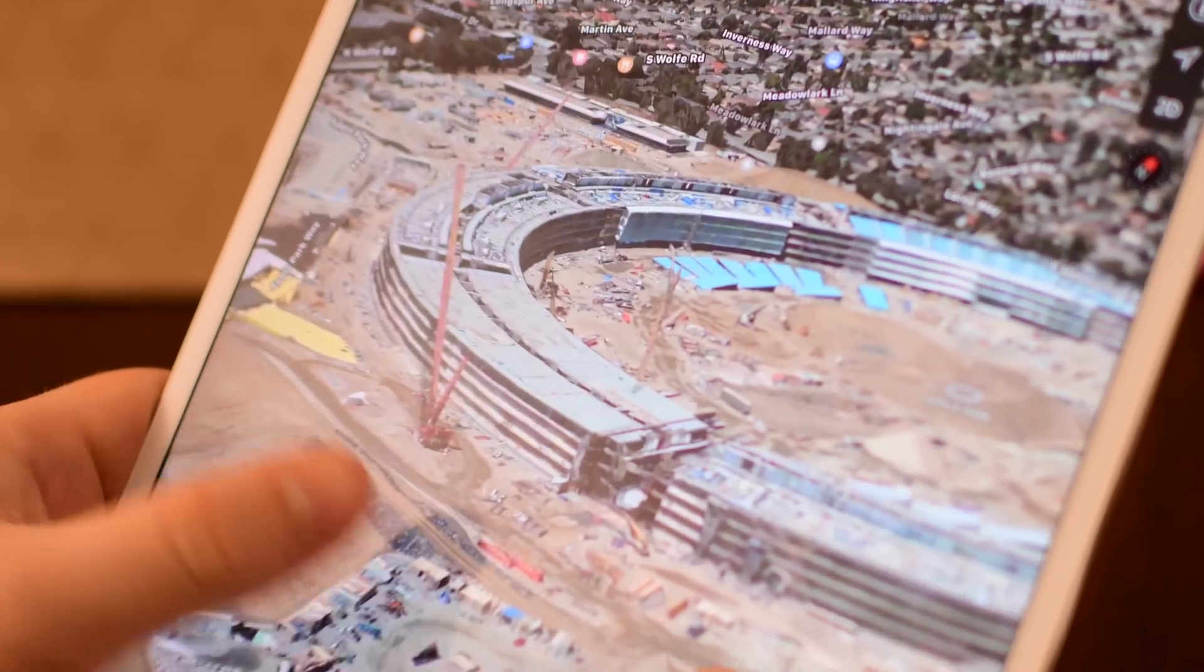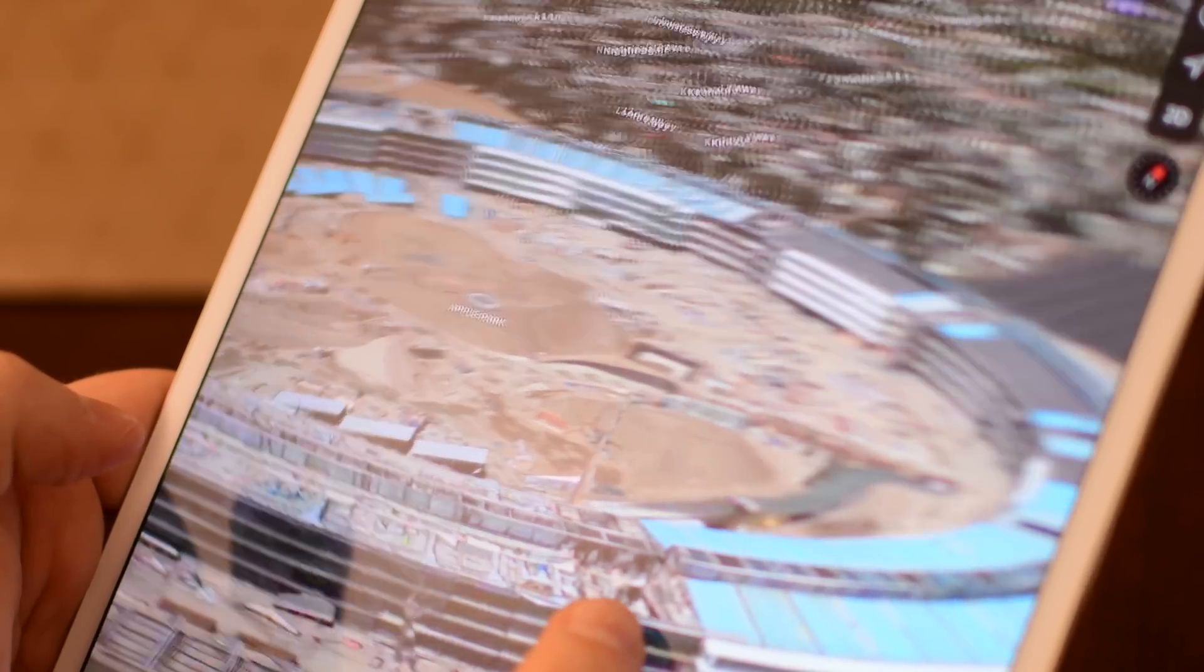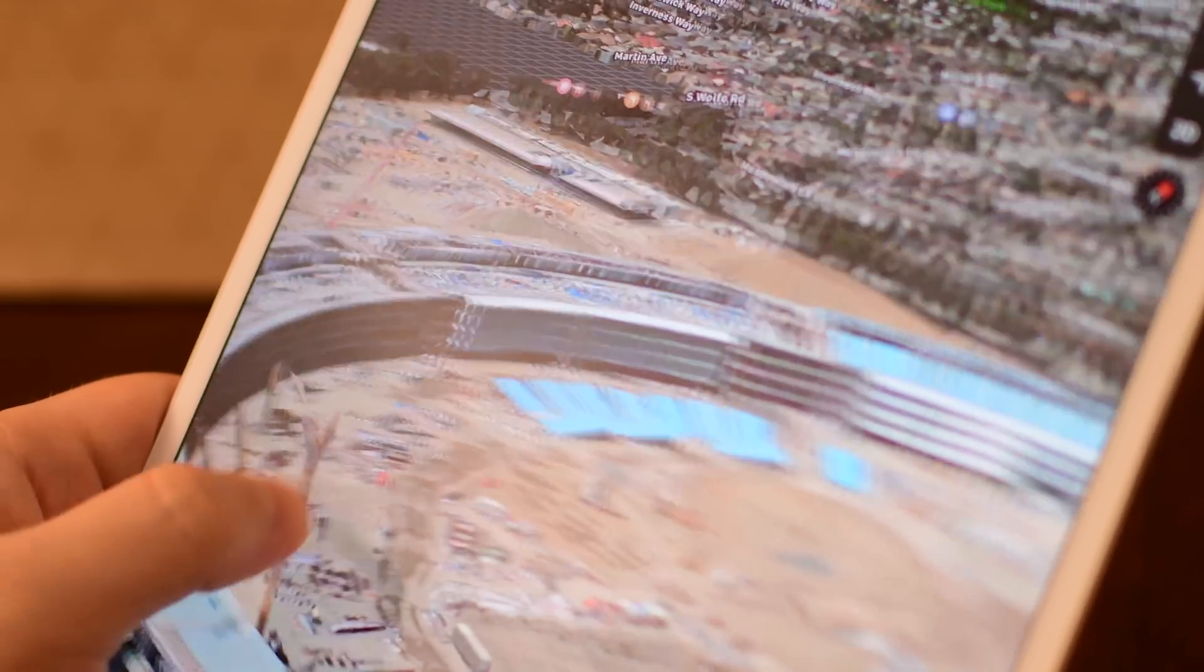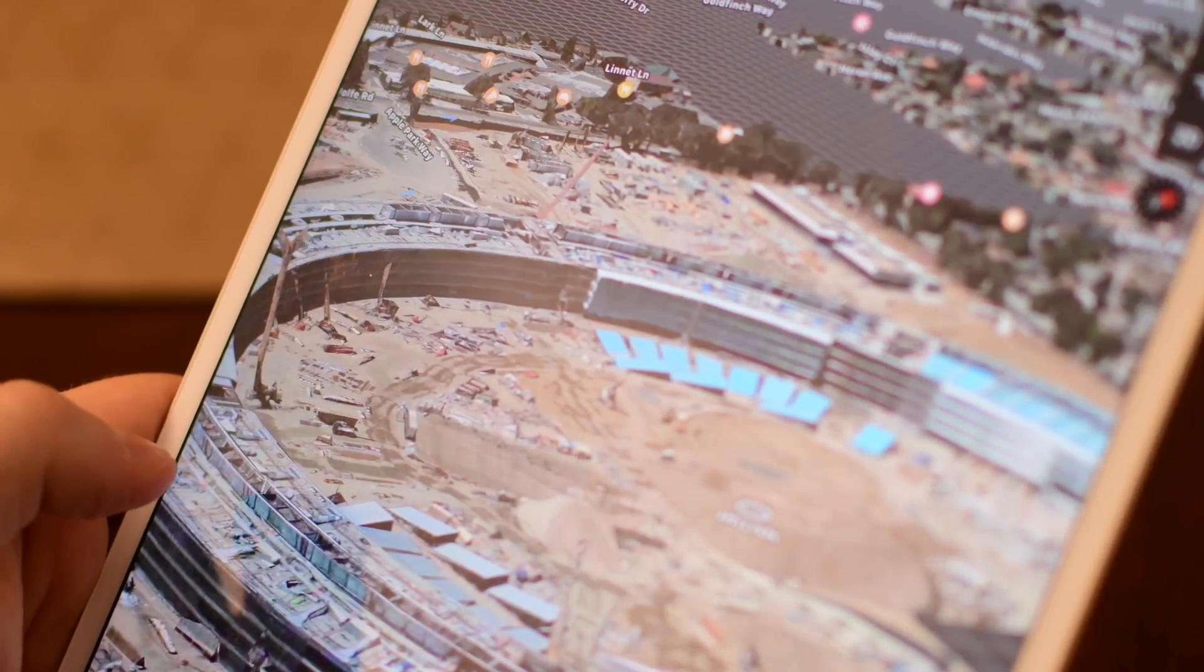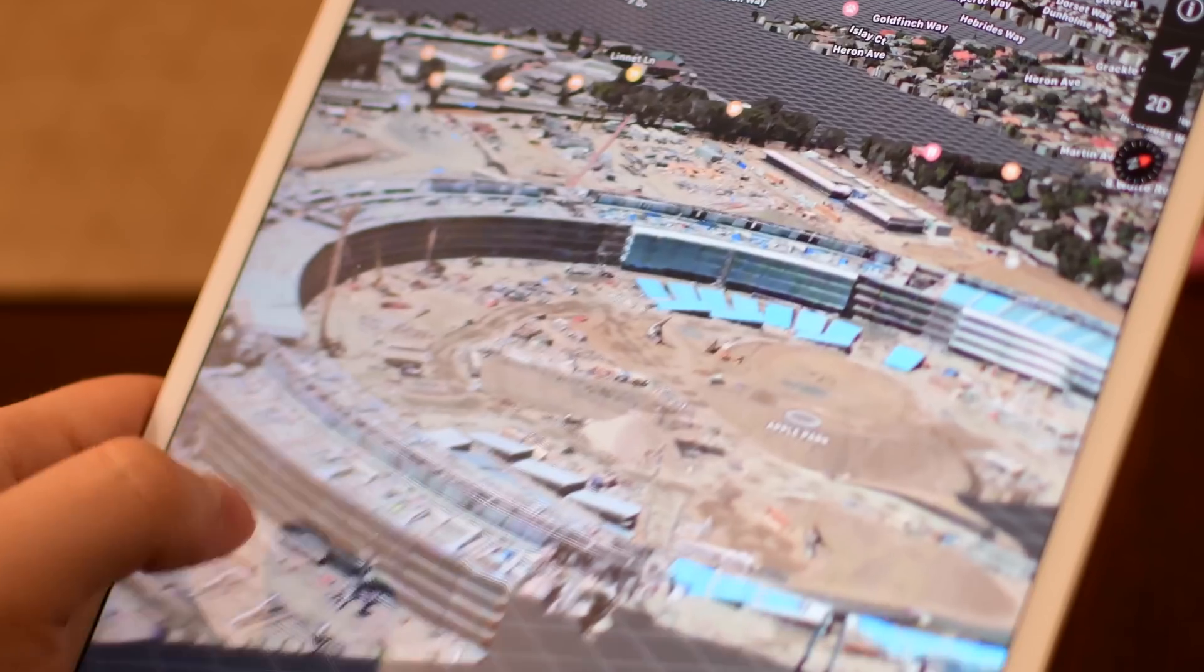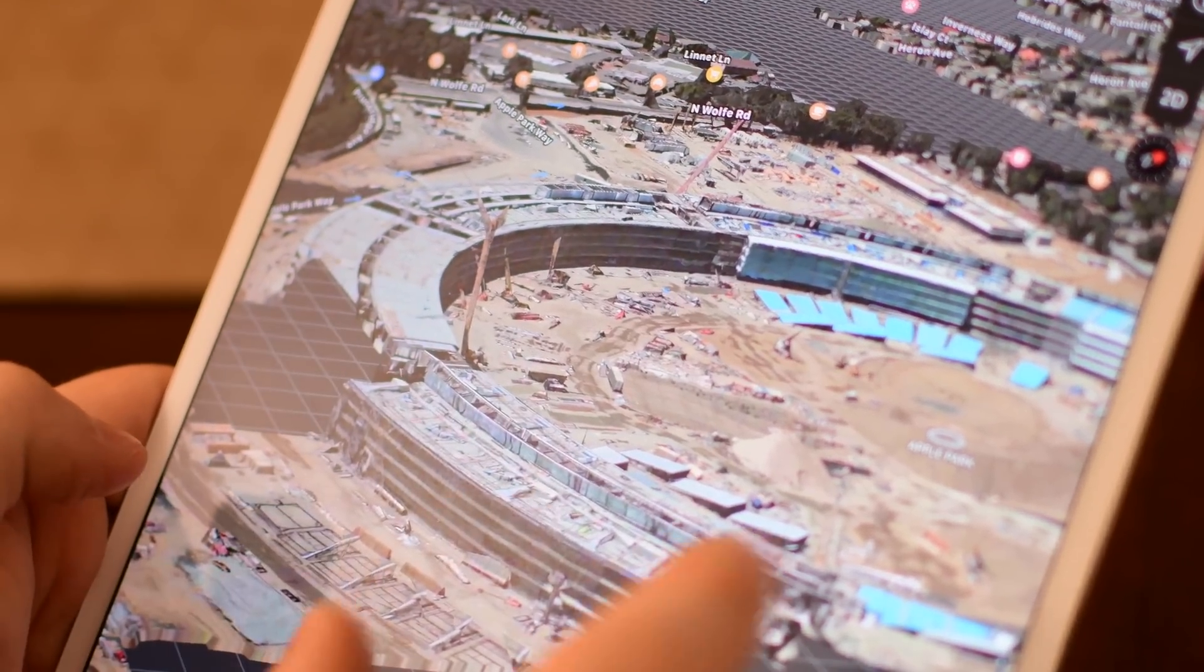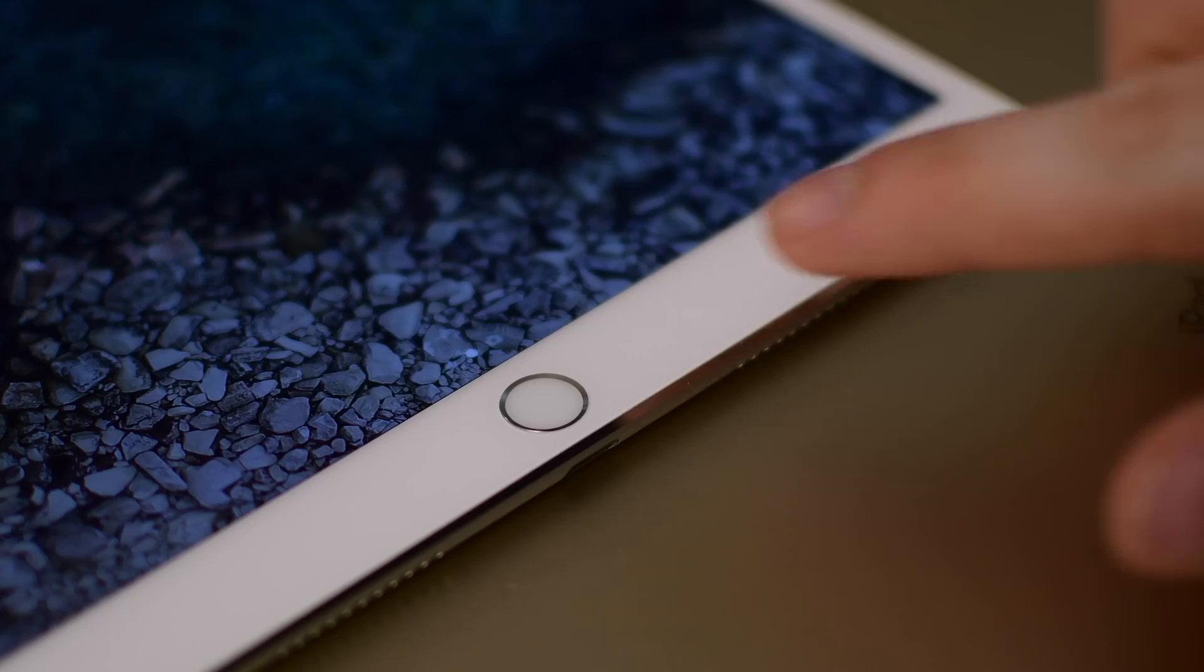Storage configurations have also changed. It used to be 32, 128, and 256. Those are pretty much all doubled. Now you can start off at 64 and go all the way up to 512 gigabytes of SSD storage inside of your iPad which is absolutely ridiculous and it really is starting to become more a pro replacement for a laptop for many many things.